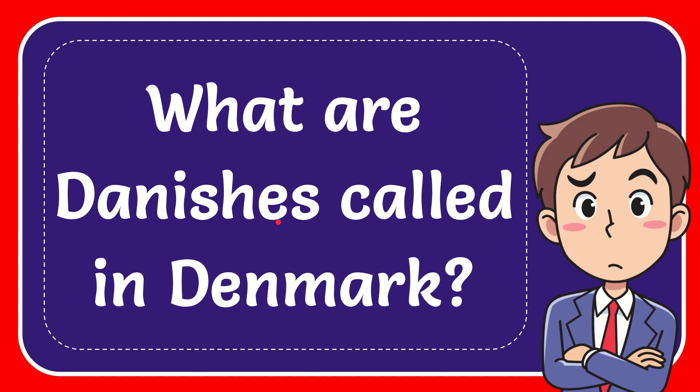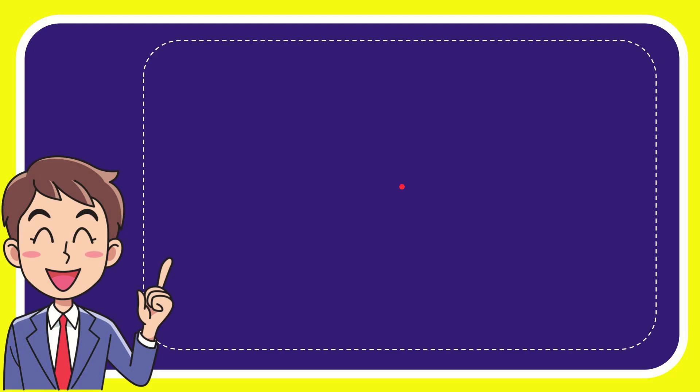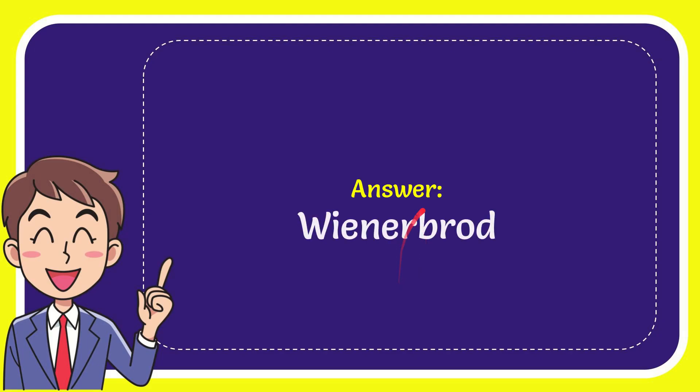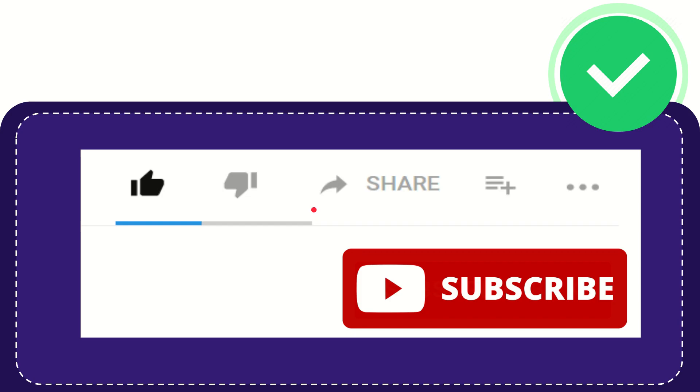In this video I'm going to give the answer to this question. The question is what are Danish called in Denmark. When I give the answer to this question, the answer is Wiener Brot. Well, that is the answer for the question.